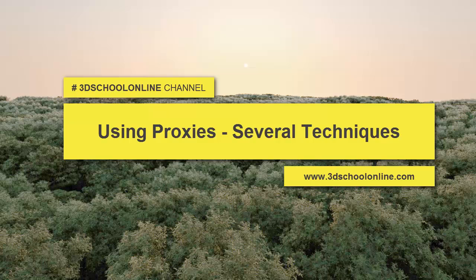In this episode, I'm going to talk about the benefits of using proxies in your scene.